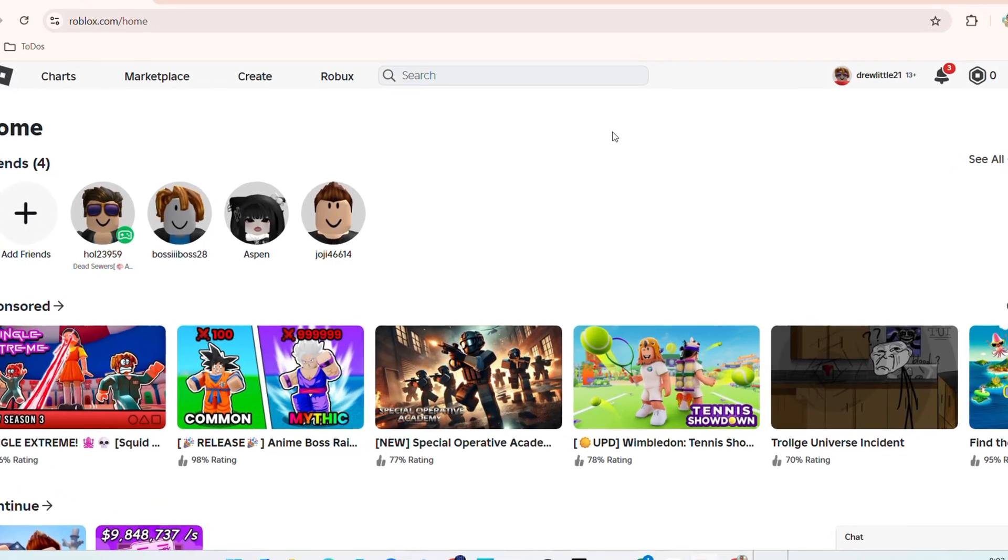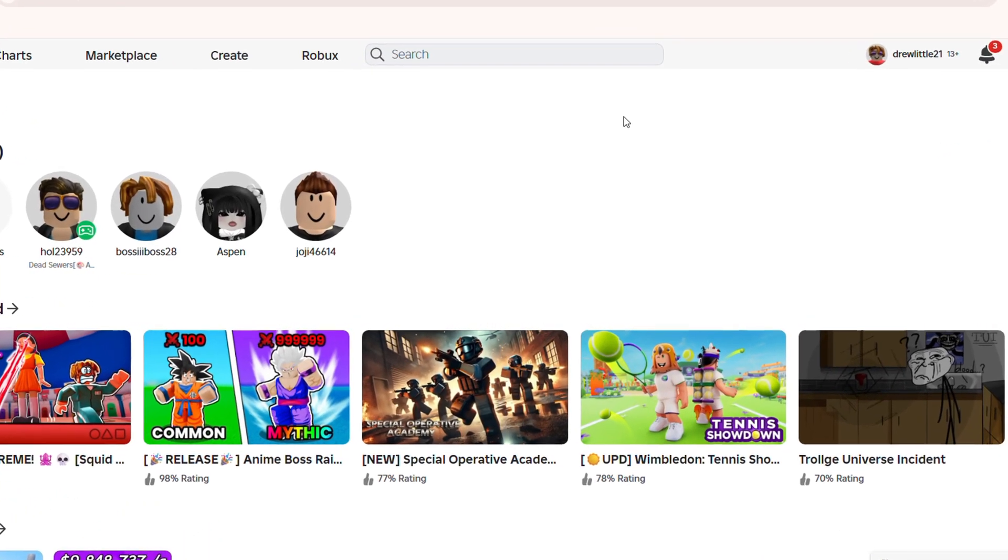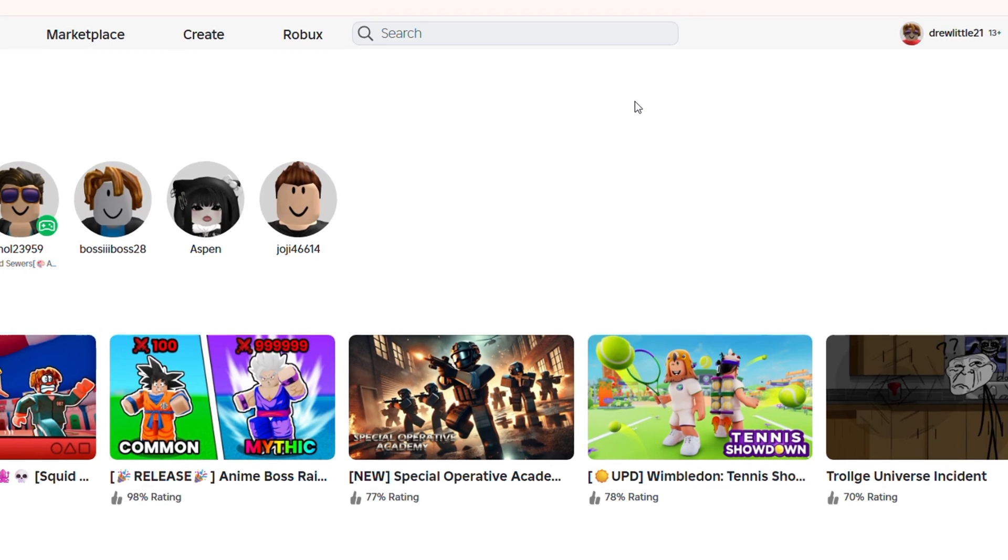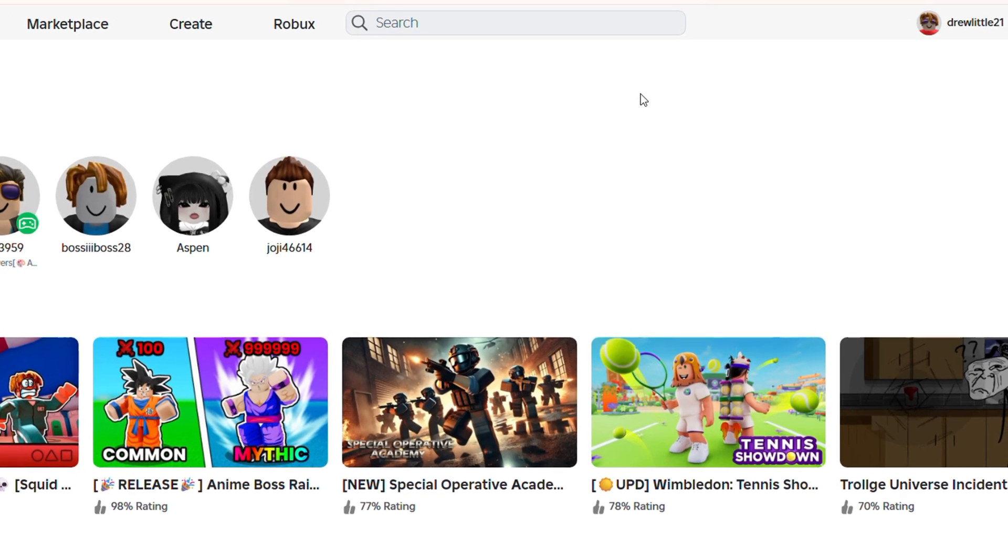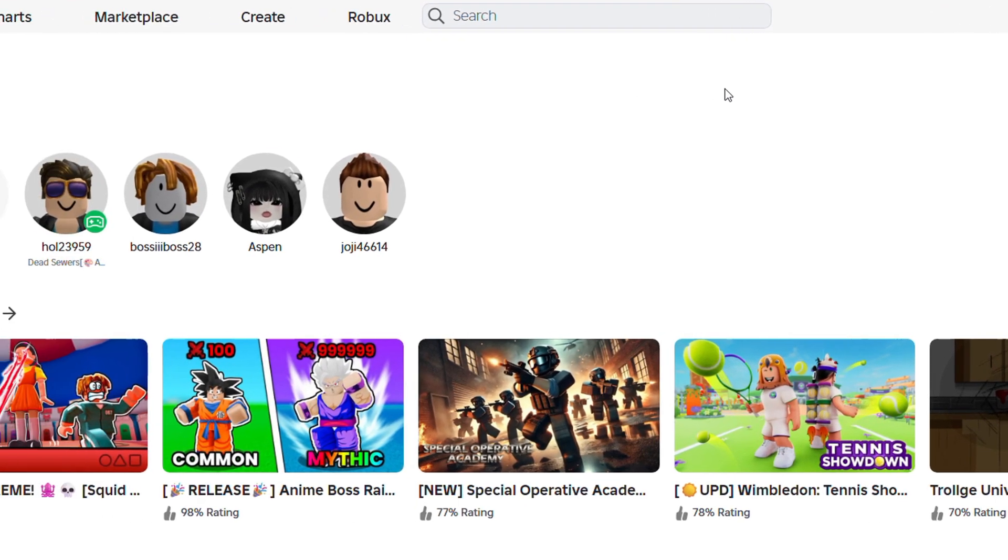What's up friends, Andrew here. Welcome back to the tutorial and in this video I'm going to show you how to change the image of your Roblox Game Pass.